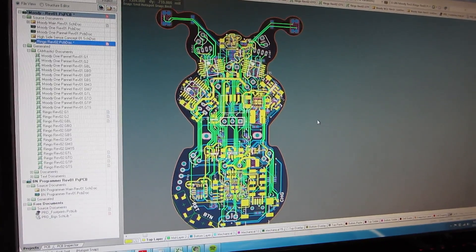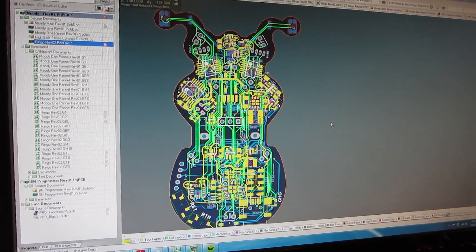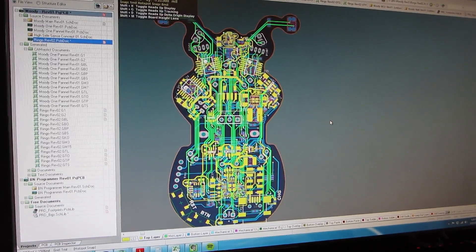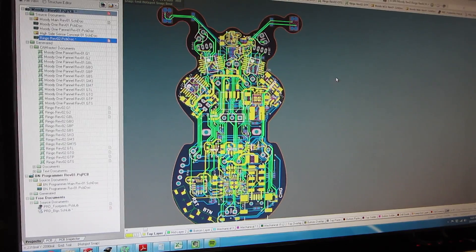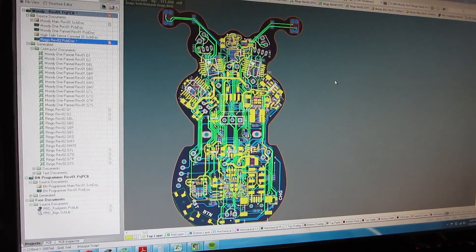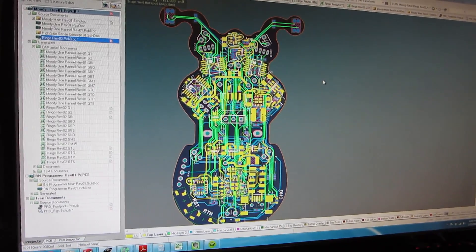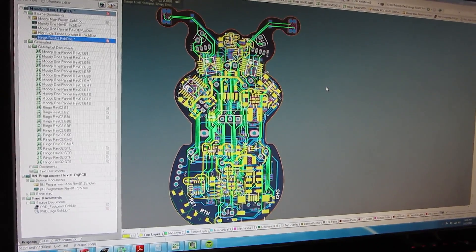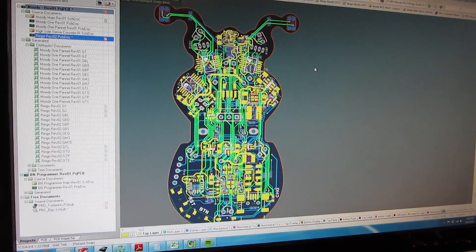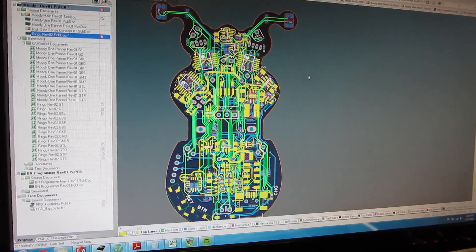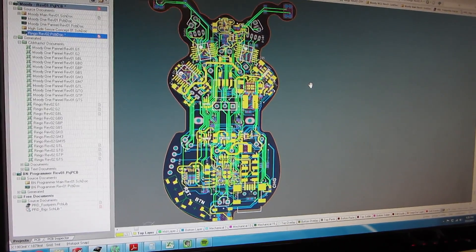And we actually do this all manually. We don't use software-defined routers. They don't work so well with boards that are really tight like this. So we find that just doing it by hand takes a little longer, but it's a much cleaner result in the end.